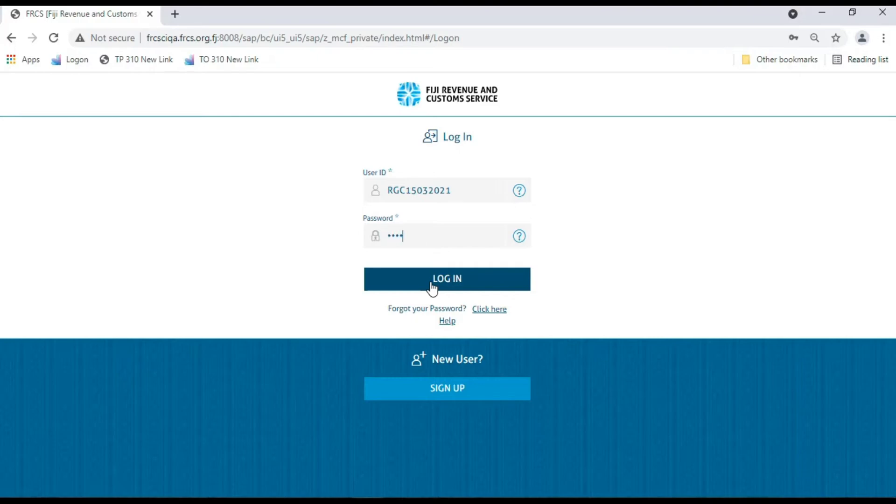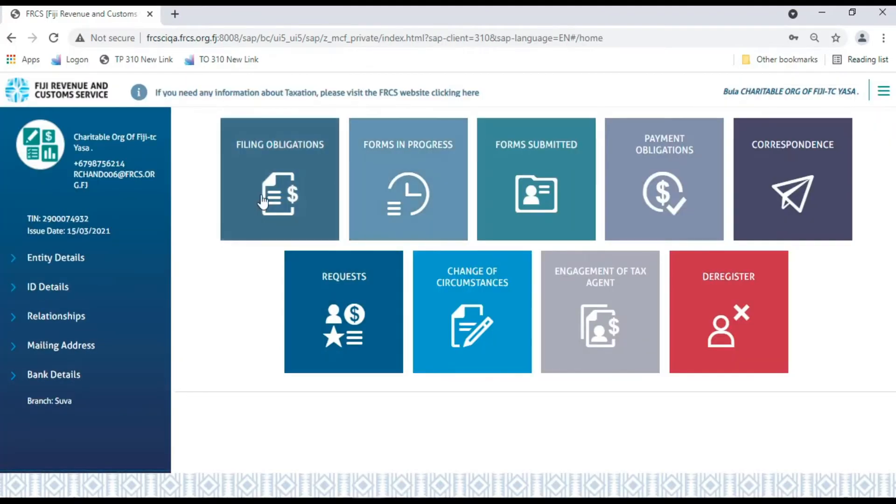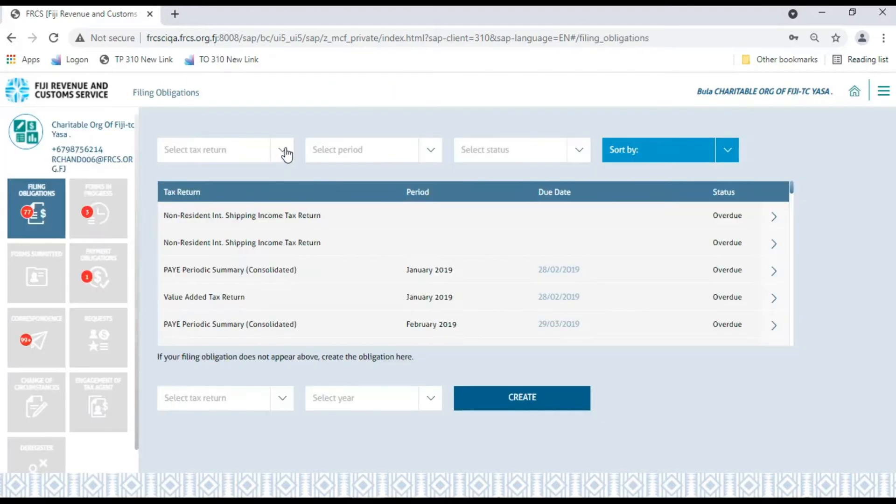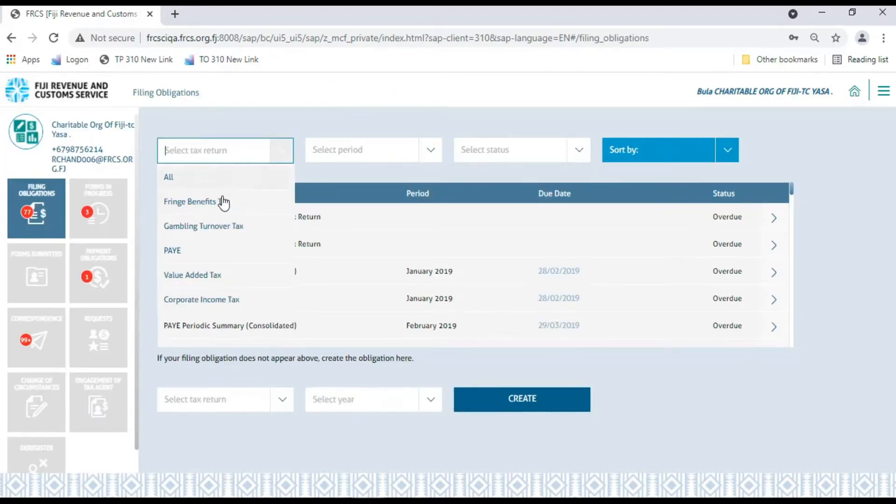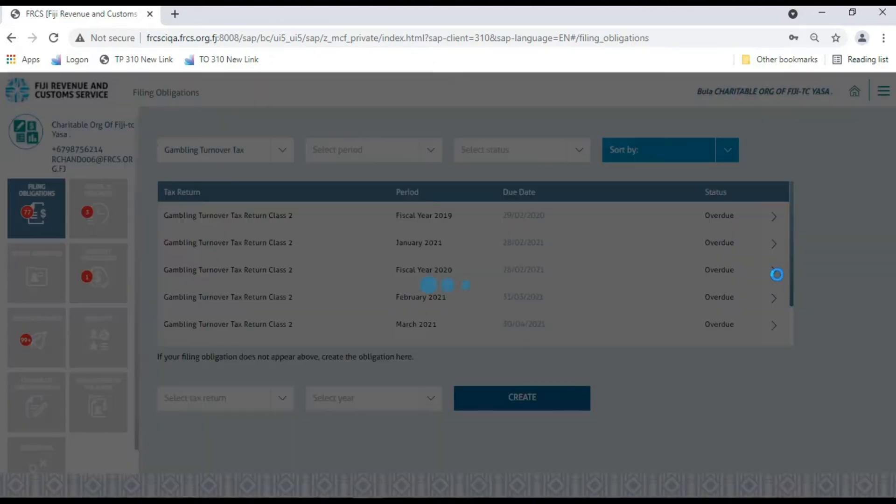First, you need to log in with your correct user ID and password. Once logged into your account, select the Filing Obligation tile. Here, you'll see multiple filing obligation tax returns. Select Gambling Turnover Tax Return Class 2.